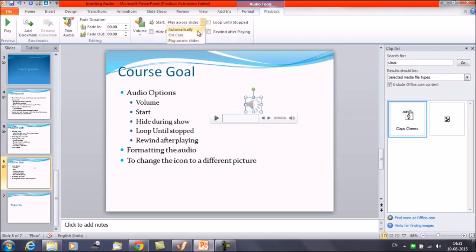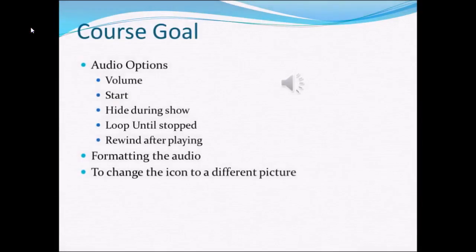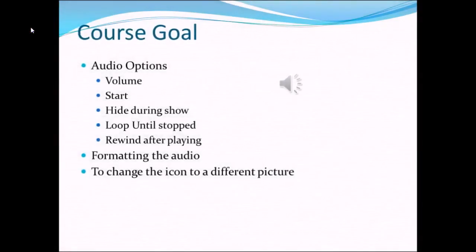First of all, let me select that automatically option. Now if we are going to run the slide show, click on the slide show and select from current slide. Now that has come on its own. The music is played on its own.